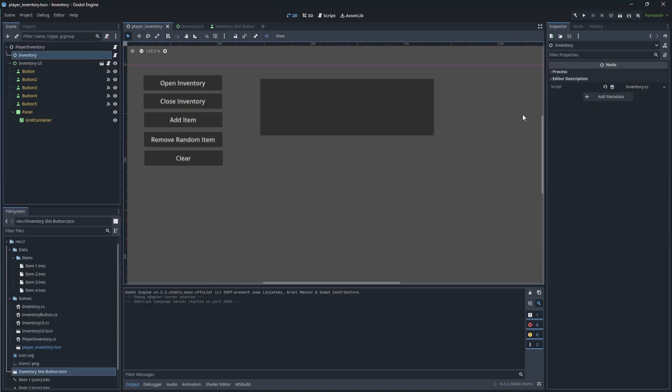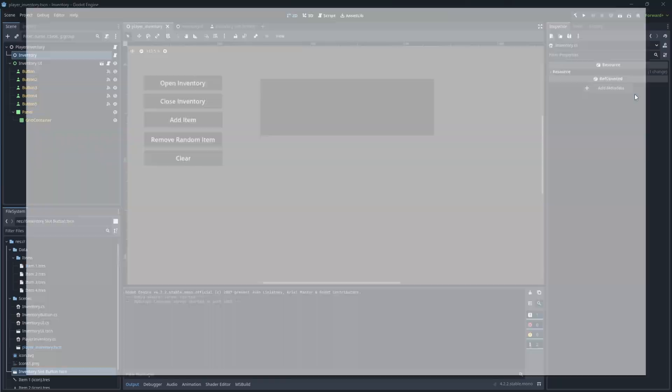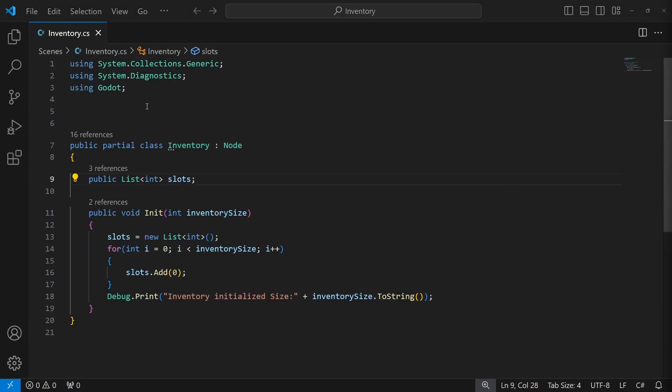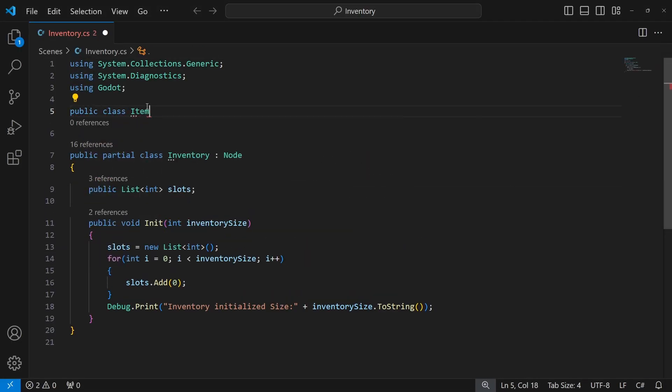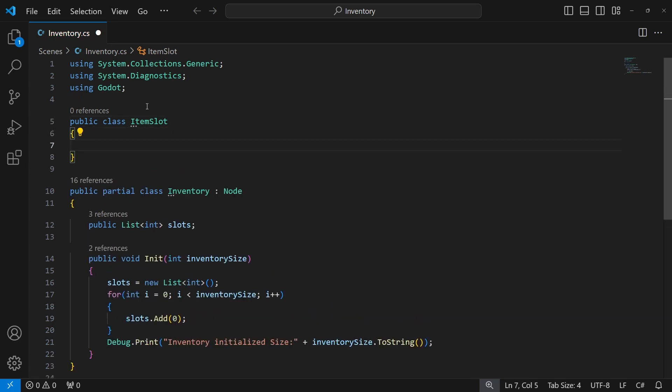Inside the inventory right now, we store just integers. Instead, we want to store actual information about what is stored in this slot. To store this info, we need a new class called item slot.